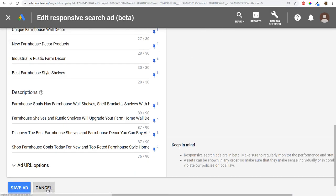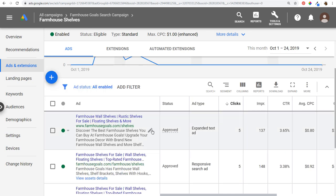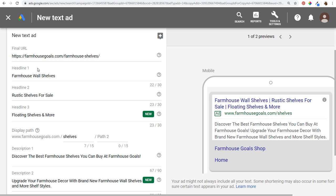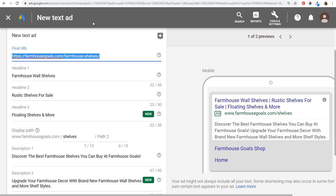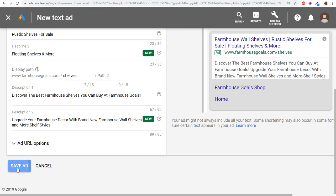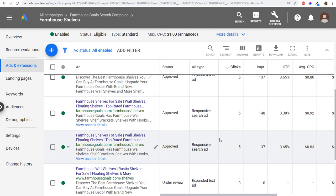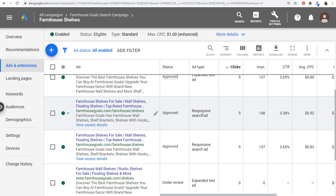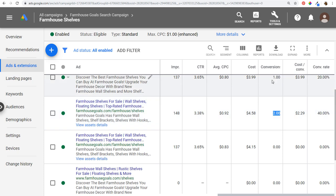To do this, you take your expanded text ad, click copy and edit, and change the final URL to a different landing page, then click save. Now you have four advertisements running in the ad group — two sending traffic to one page and two sending to another. Over time, you'll be able to see which landing pages are performing better based on conversions driven on your website. This is a great way to test different landing pages and really improve your ad groups.